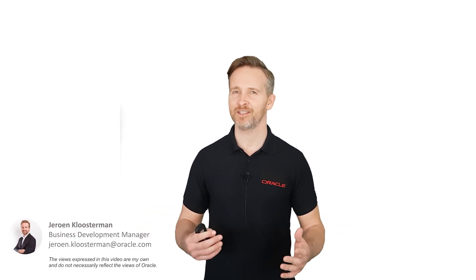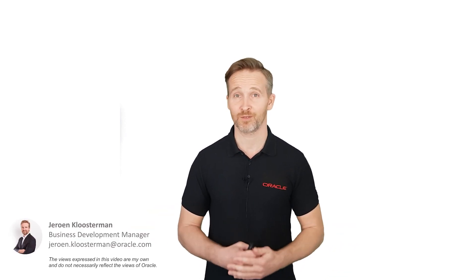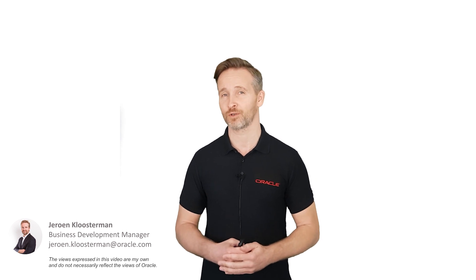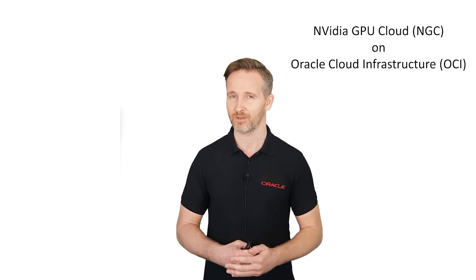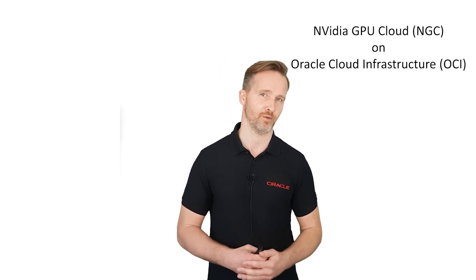Hello guys, my name is Jeroen and as a deep learning enthusiast I've been experimenting with the NVIDIA powered GPU servers on Oracle Cloud, so let me share my experiences with you.